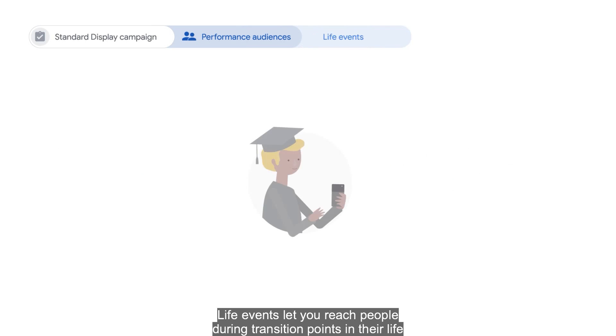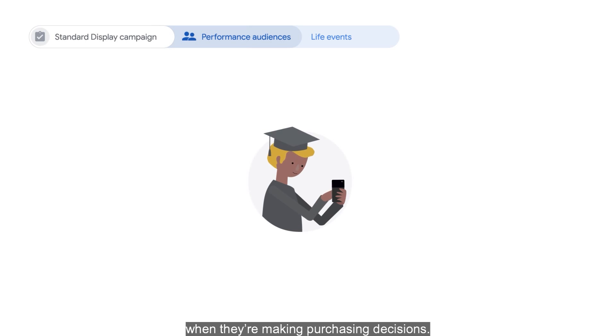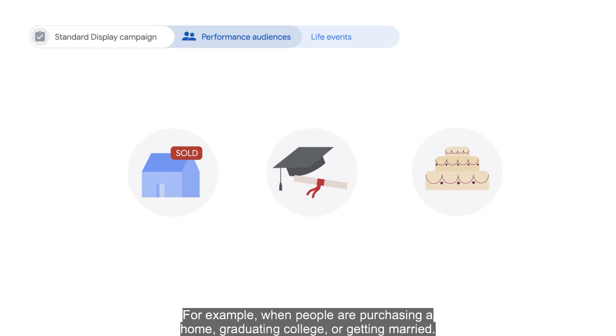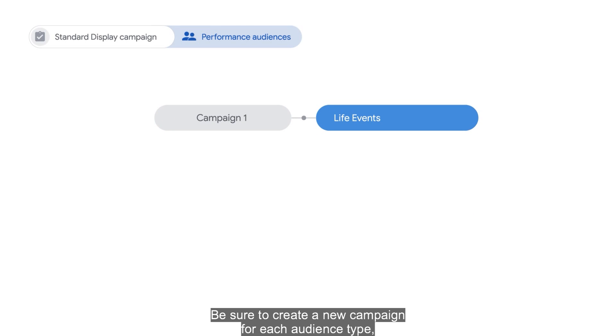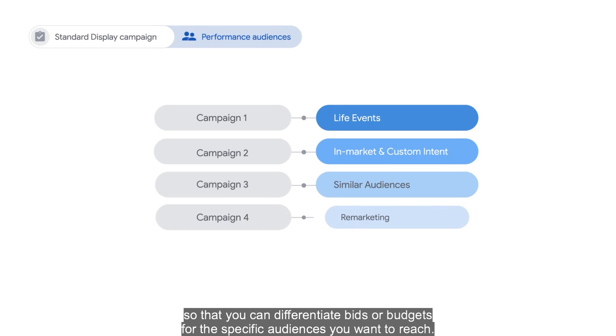Life events let you reach people during transition points in their life when they're making purchasing decisions, for example, when people are purchasing a home, graduating college, or getting married. Be sure to create a new campaign for each audience type so that you can differentiate bids or budgets for the specific audiences you want to reach.